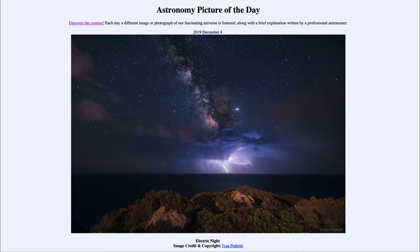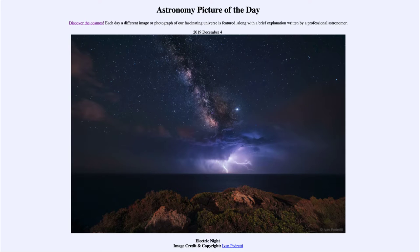Greetings and welcome to the introduction to astronomy. One of the things that I like to do in each of my introductory astronomy classes is to begin the class with the astronomy picture of the day from the NASA website, that is apod.nasa.gov/apod. And today's picture is for December the 4th of 2019.